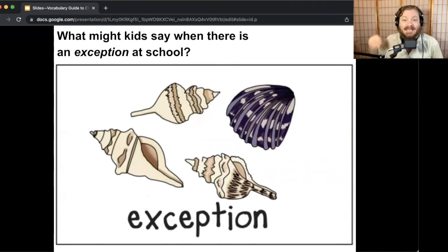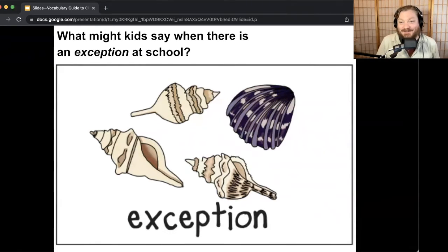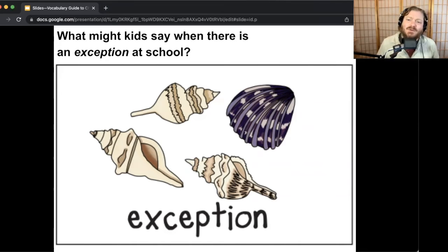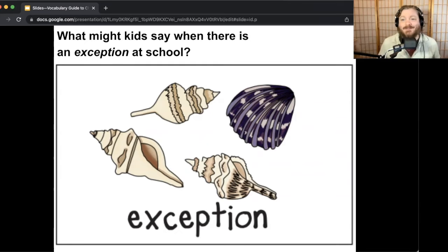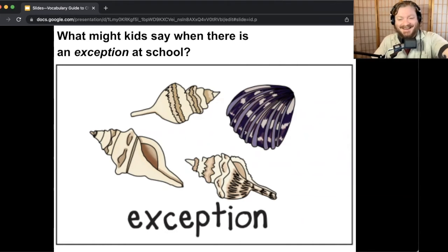What might kids say when there's an exception at school? It depends on whether it's a good or bad exception. If it's not so good, it's like 'but we're supposed to have gym every Tuesday, why don't we have it this time?' — an unpleasant exception. Or for a good exception, kids might say 'Yes! Can we go outside for recess all day, every day?' Remember, you're imagining what people might say in the situation — you're acting out a response.